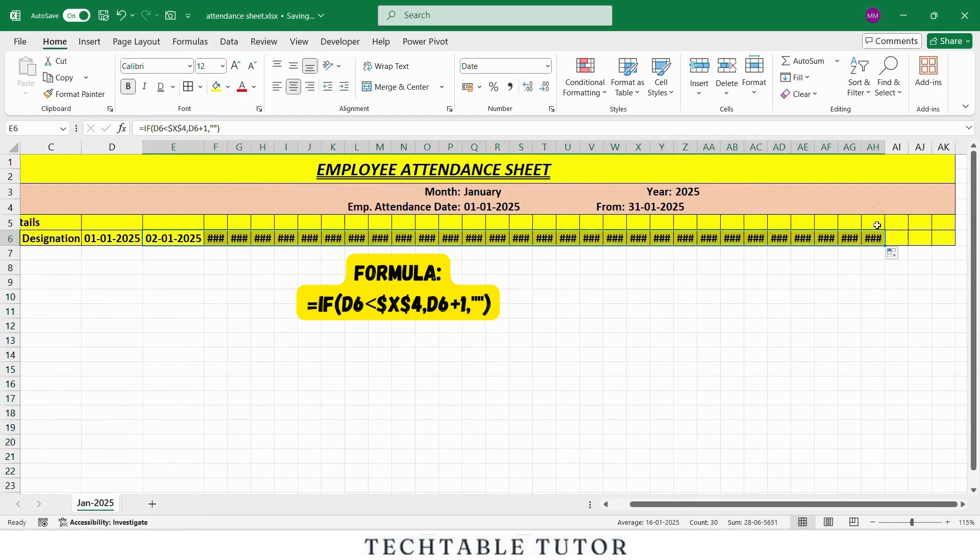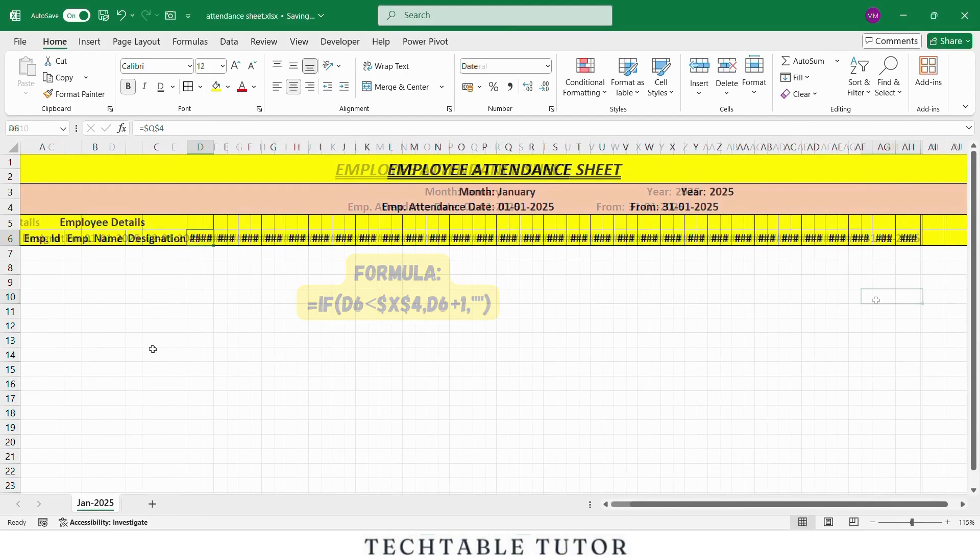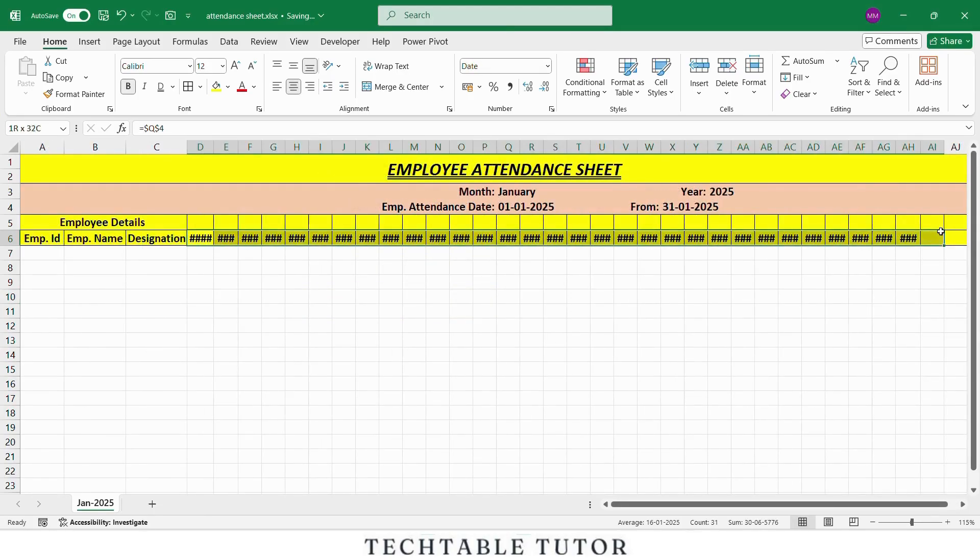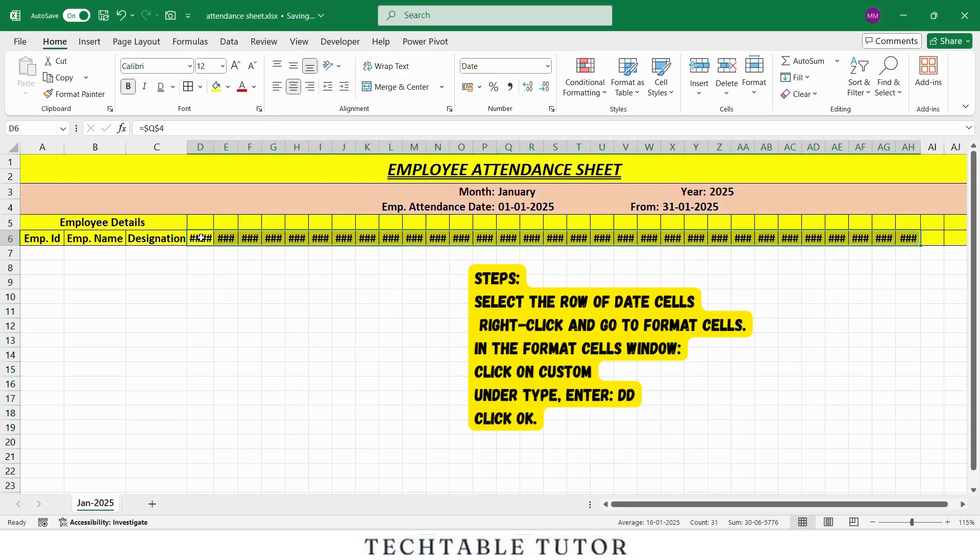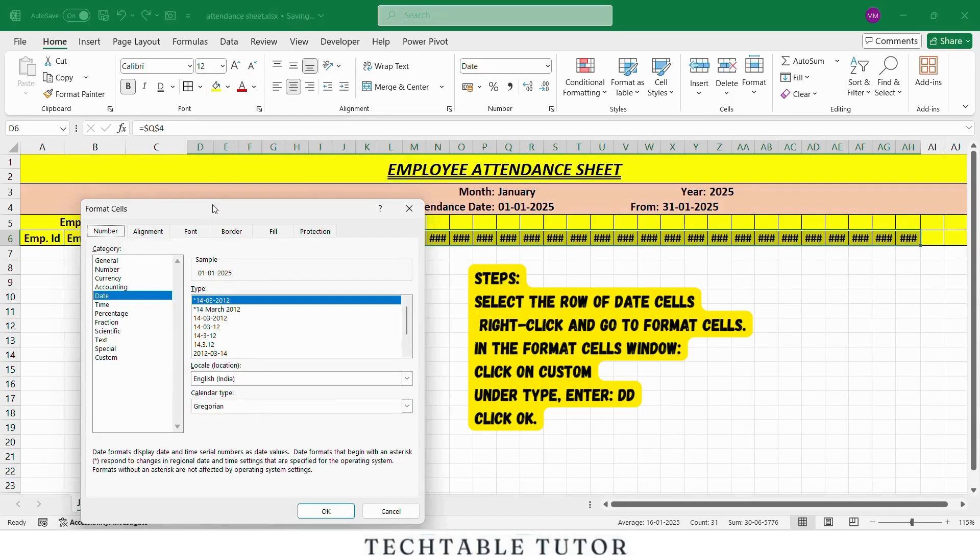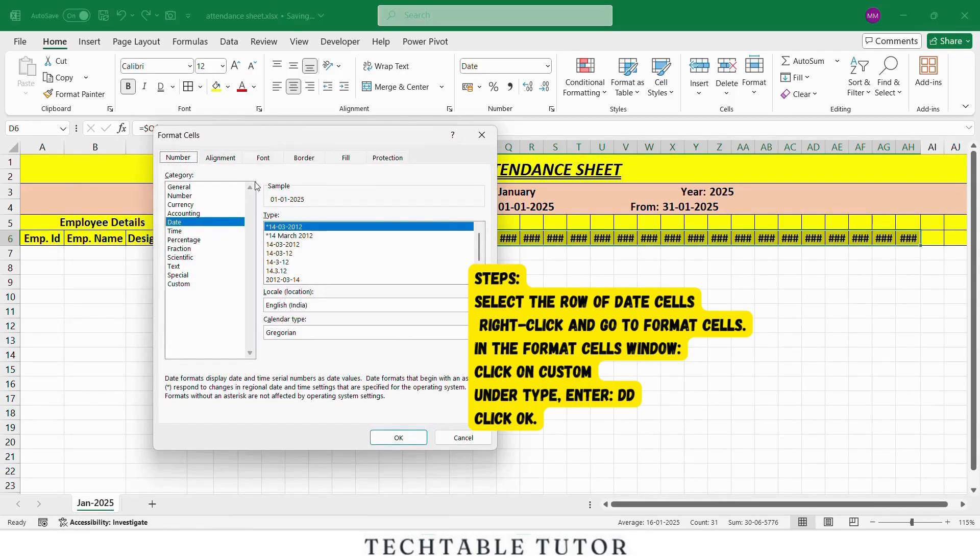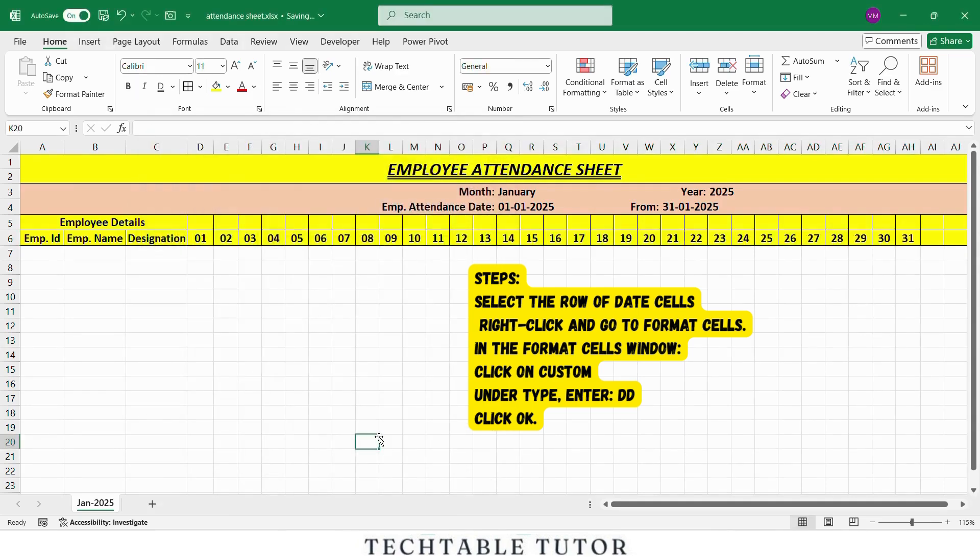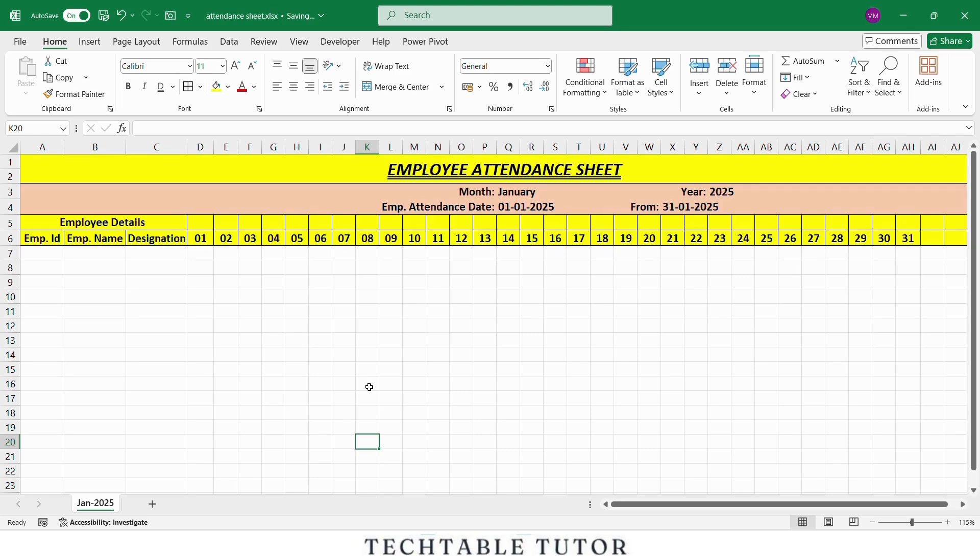Now we will format the date cells so that only the day number is visible, not the full date. Select the row of date cells, then right click and go to Format Cells. In the format cells window, click on Custom, under Type, enter DD. Click OK. Now you will see only the date numbers like 1, 2, 3 and so on, while the month and year are hidden. This makes the attendance sheet cleaner and easier to read.